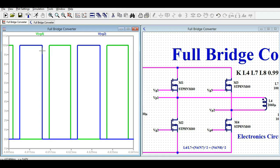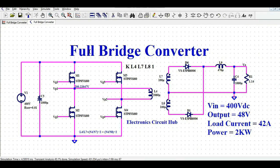I have created dead time between the complementary gate pulses. If there were no dead time — if MOSFETs M1 and M2 turned on at the same time — it would be disastrous. So dead time is essential to prevent shoot-through.